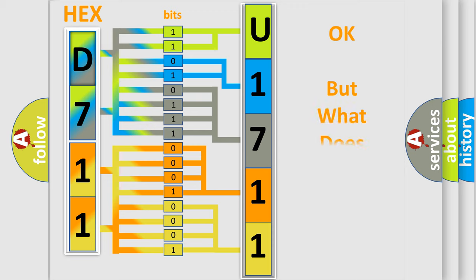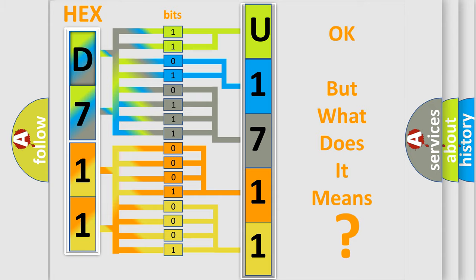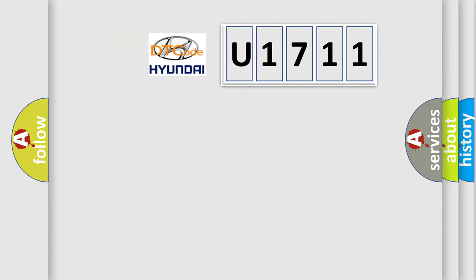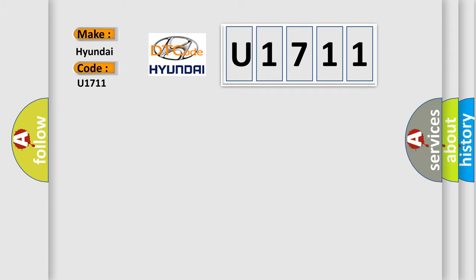The number itself does not make sense to us if we cannot assign information about what it actually expresses. So, what does the diagnostic trouble code U1711 interpret specifically for Hyundai car manufacturers?